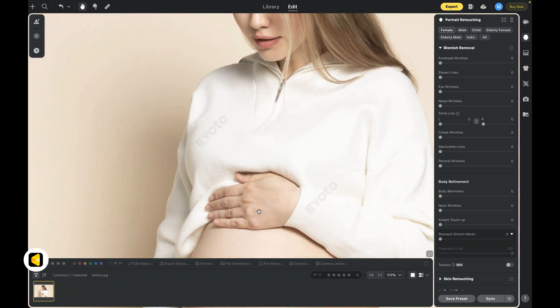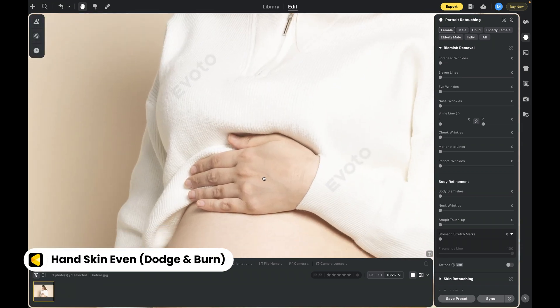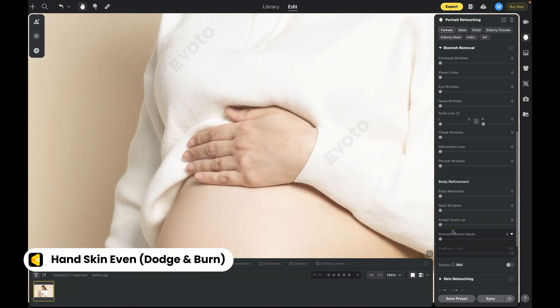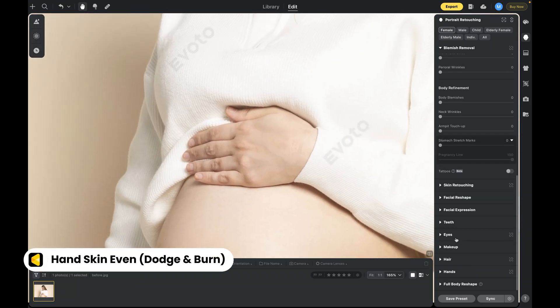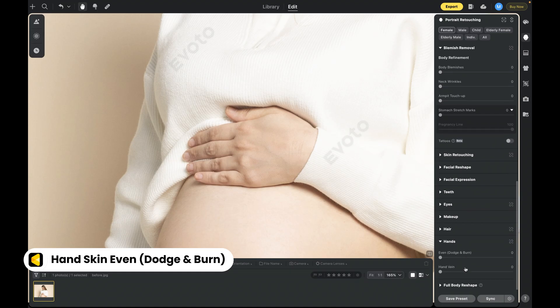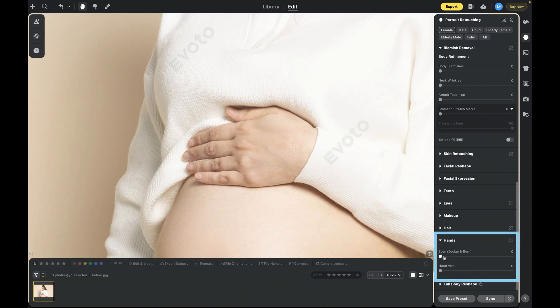Many users love Evoto's face and body enhancements, but hand imperfections stood out. Now, Evoto applies skin dodge and burn to hands too, matching the face's tone and texture for a clean, natural look.